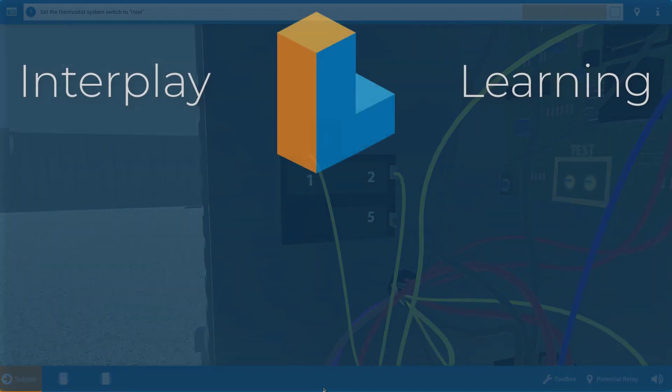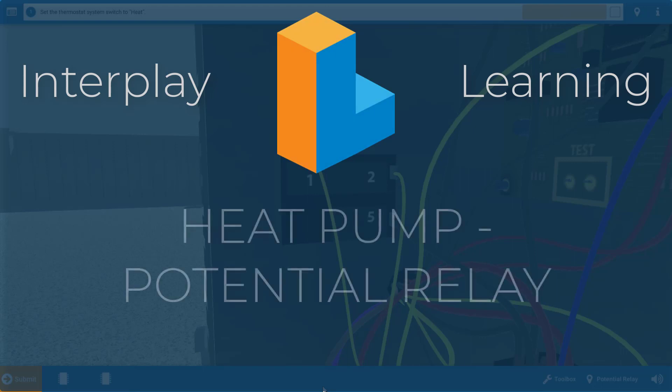Hi, my name is Tim, and in this video I'm going to show you how to diagnose a faulty potential relay on the heat pump simulator.